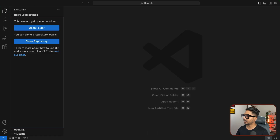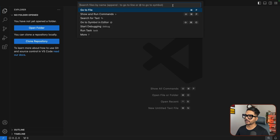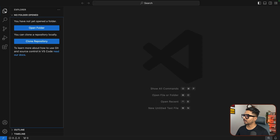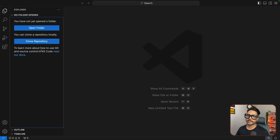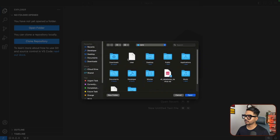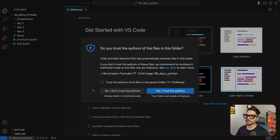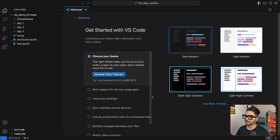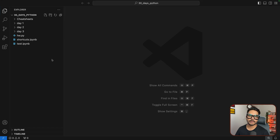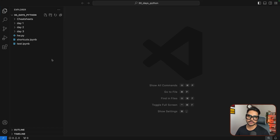In VS Code you have the File Explorer and the Extensions panel — these are two important sections. First, let's set up a virtual environment where we can install all the dependencies for our project. Choose a workspace folder; I'm going to use my '30 Days Python' folder. Click Trust. I'll add all the terminal commands in the video description so you can copy, paste, and replace with your path.